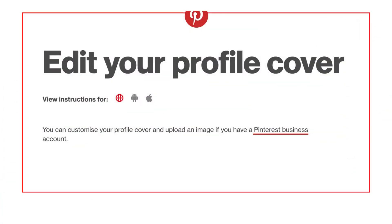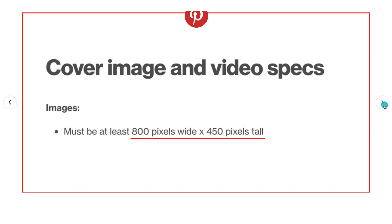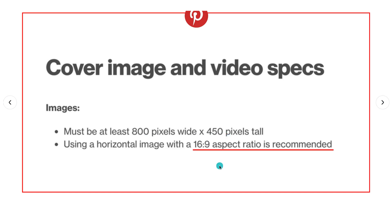Let me just share with you what Pinterest says about editing your profile cover. You can customize your profile cover and upload an image if you have a Pinterest business account. In terms of Pinterest banner size for 2021, Pinterest advises that it must be at least 800 pixels wide and 450 pixels tall, and they recommend using a horizontal image with a 16 by 9 aspect ratio.